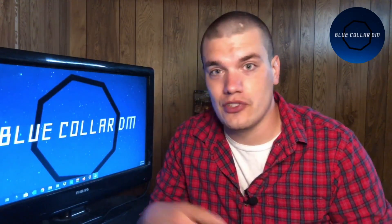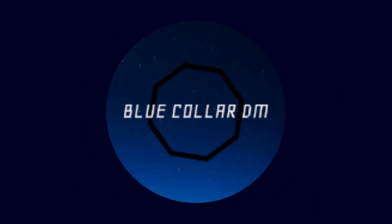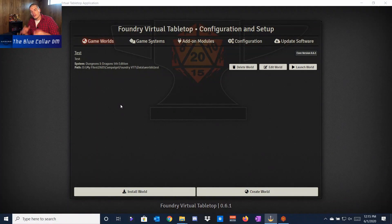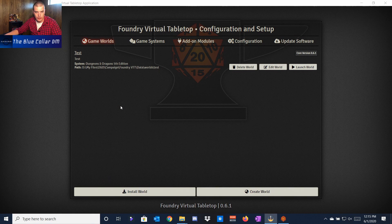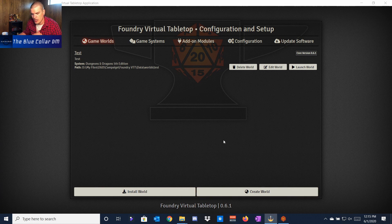Without further ado, let's jump into the video. Now that we're at the computer, let's jump into Foundry Virtual Tabletop. This will be the first thing you actually see when you load up after you've made your own profile and put in your license key. I've already created a game world, and that's really easy to do — all you have to do is come down here, create your world, and you can change all those statistics.